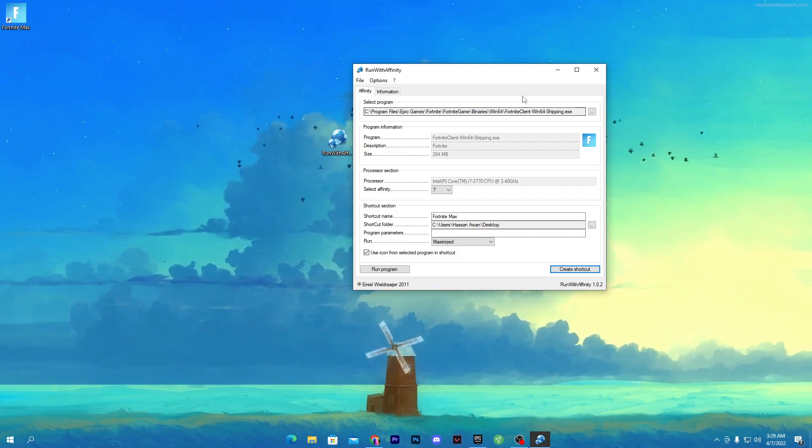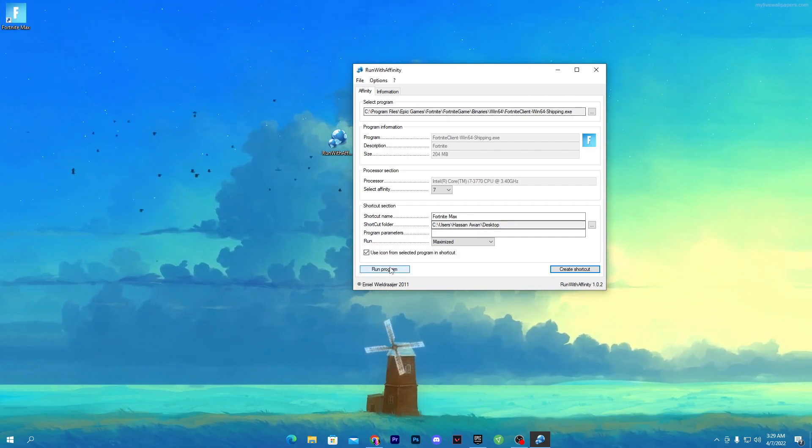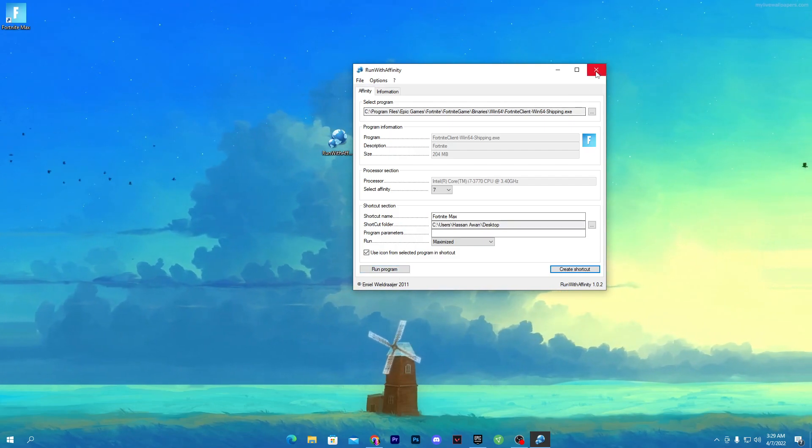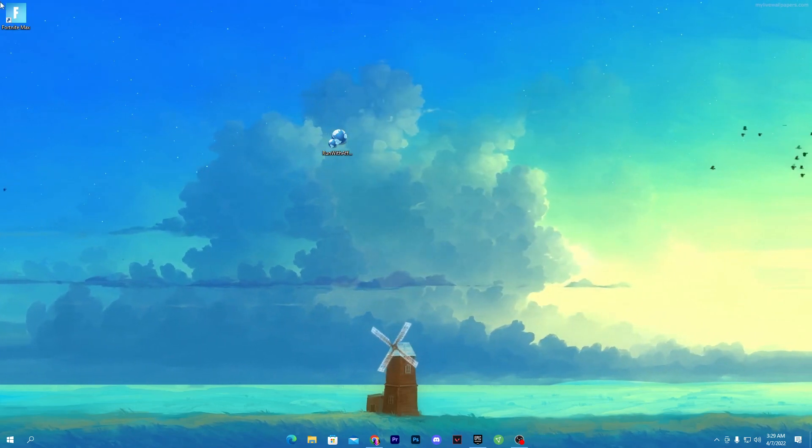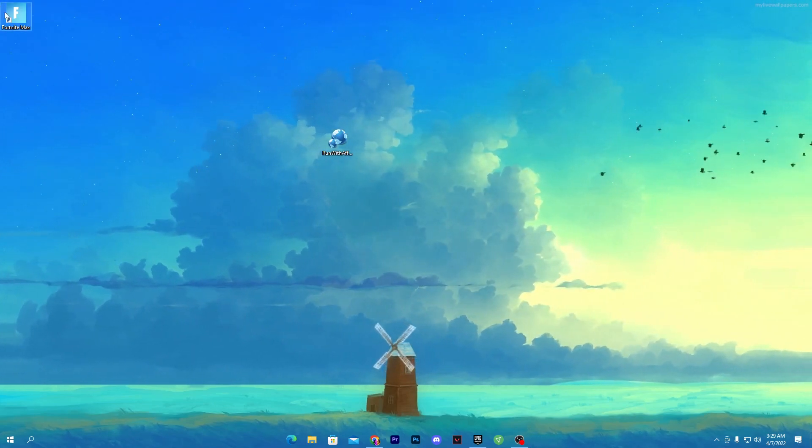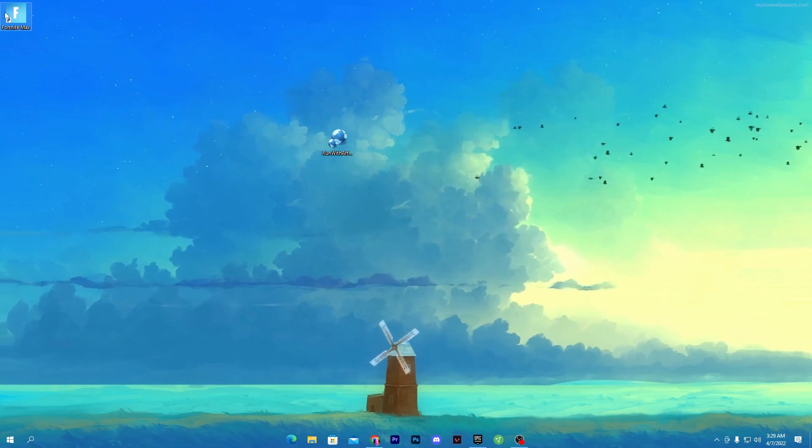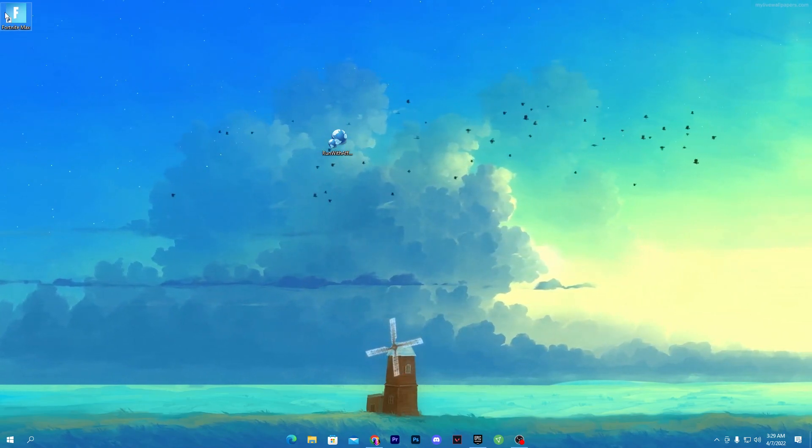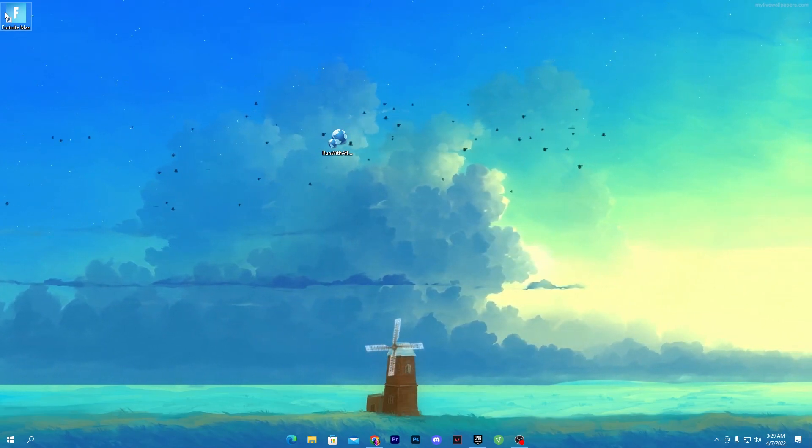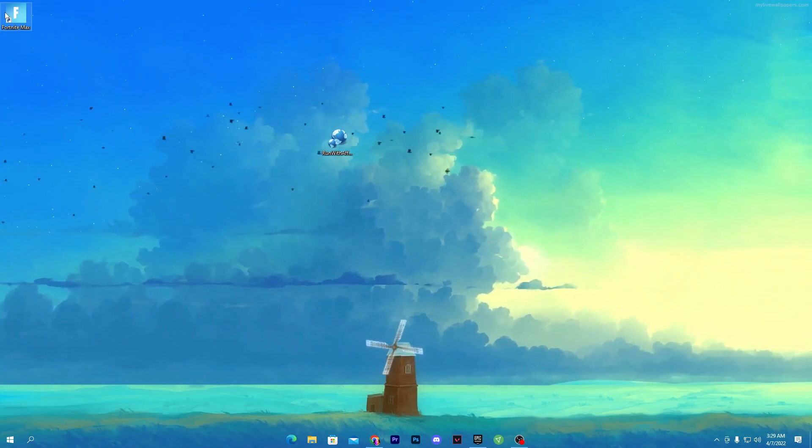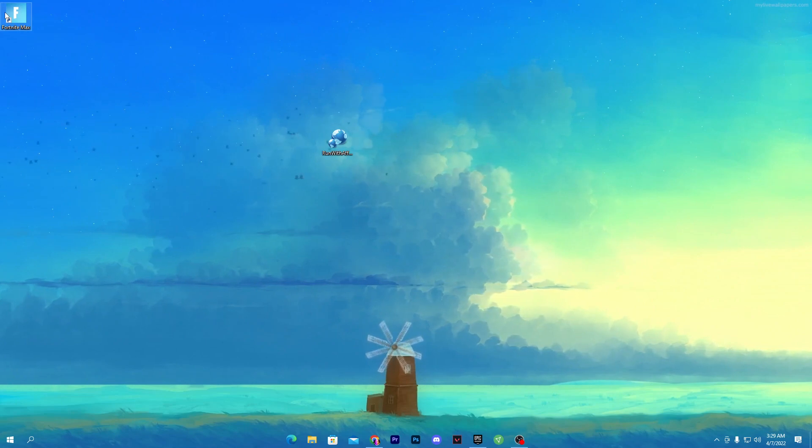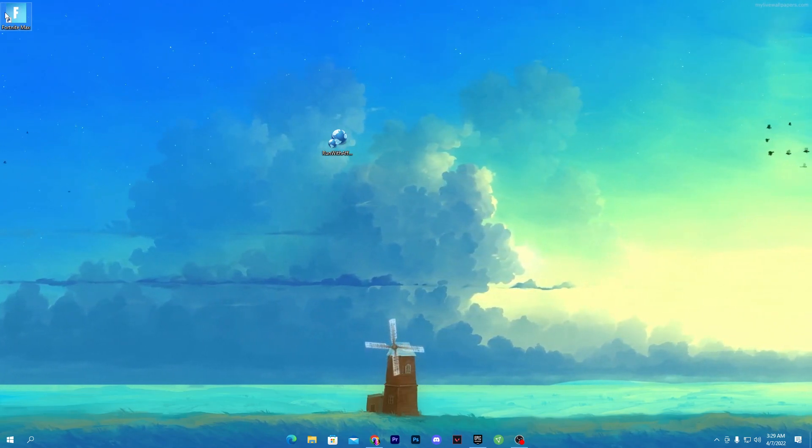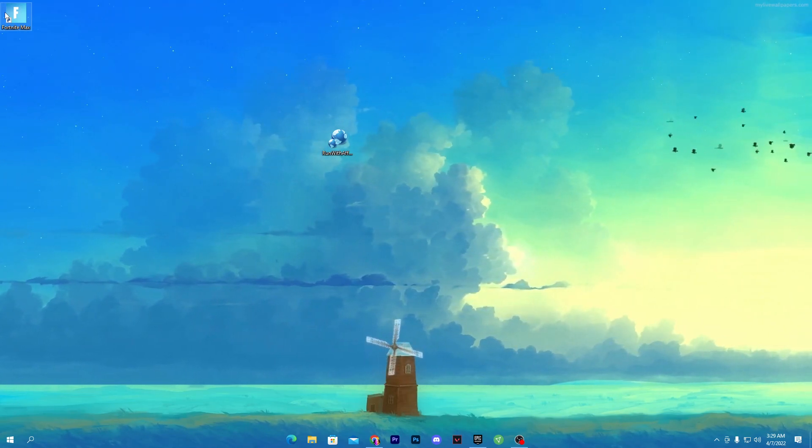You can run the software from this Run Program option or you can simply close it out, double tap here, and run your Fortnite or whatever game you want to play with more FPS and more performance. I hope this video really helped you guys get more performance out of your PC.